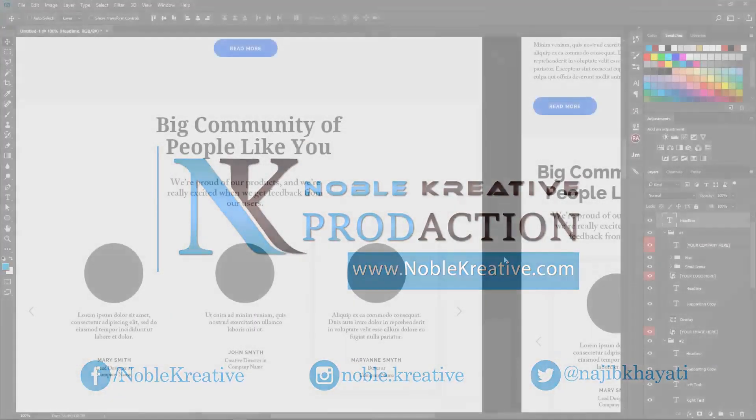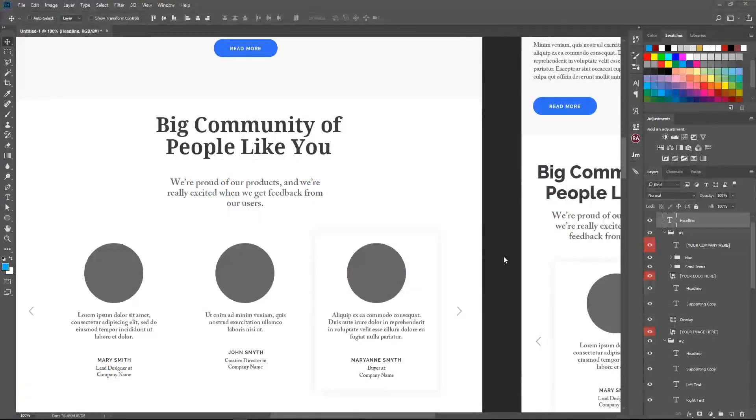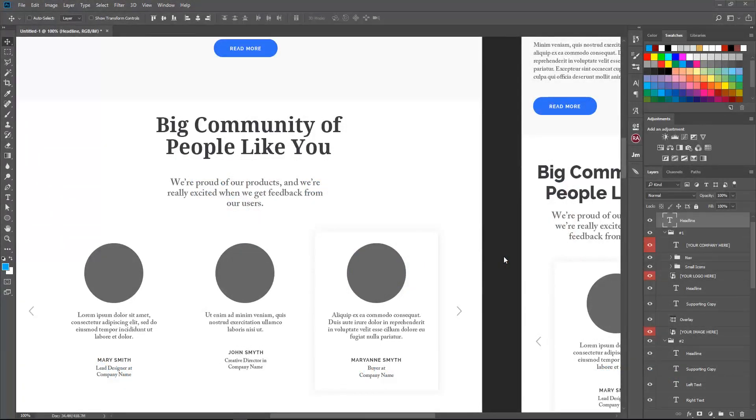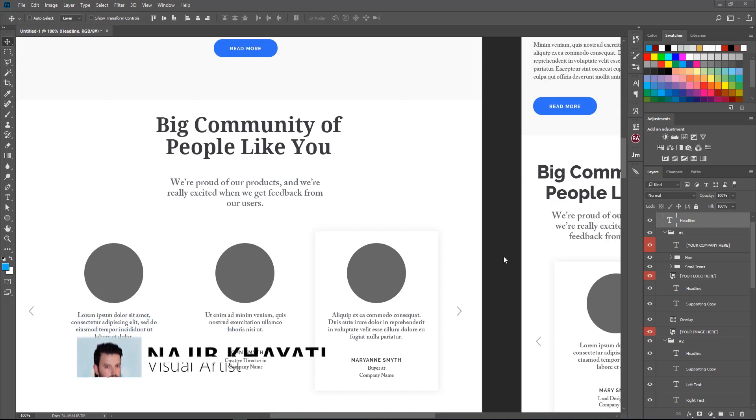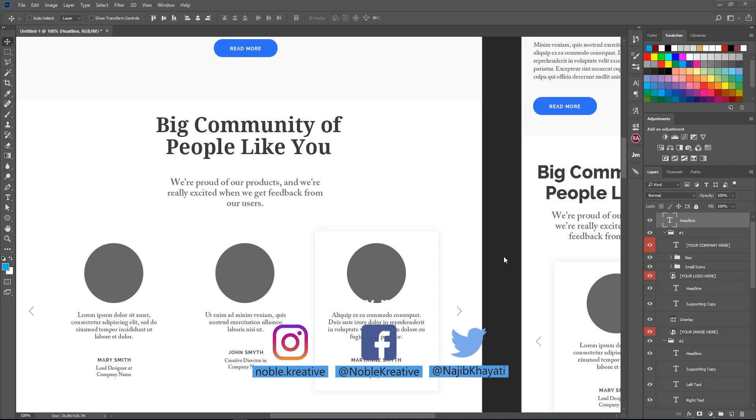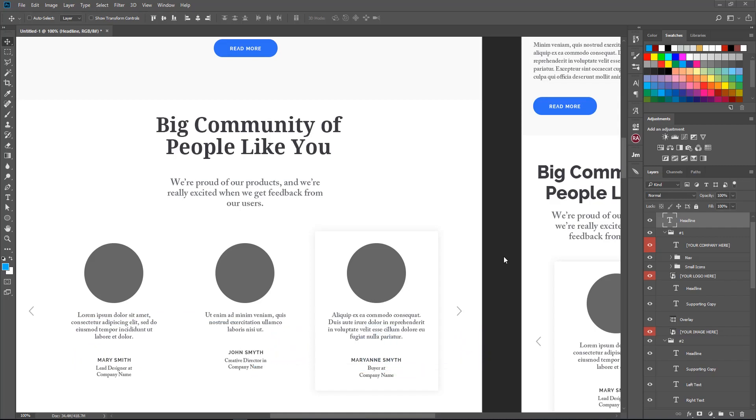Hello everyone, welcome to Nobler Creative Tutorials. Today we are going to talk about a very powerful extension for Photoshop that came with awesome features for web designers or typographers. It's about fonts that you may need.